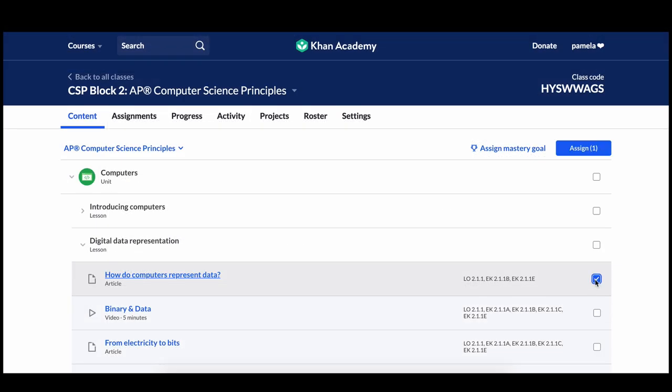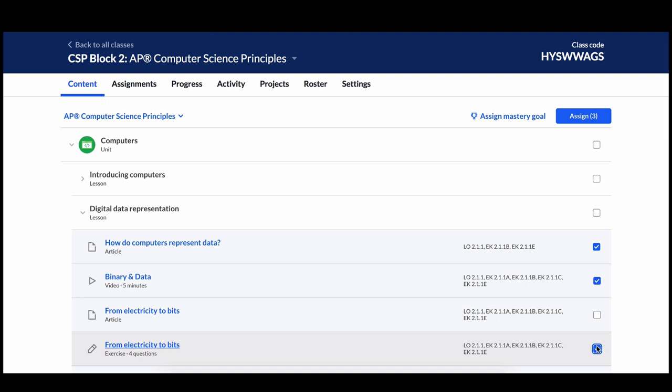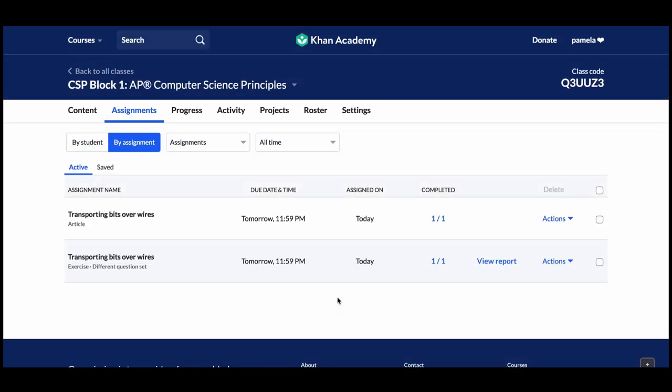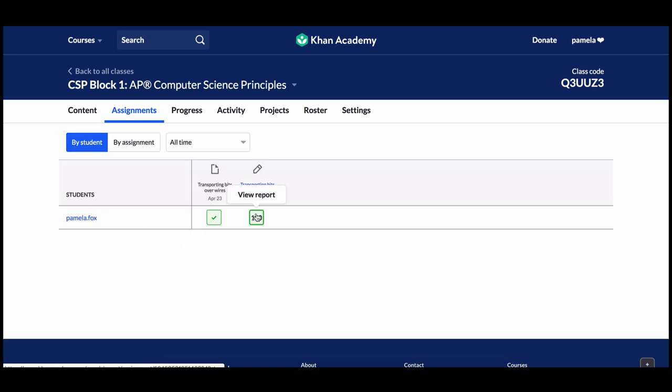You can assign articles, videos, exercises, or entire lessons and units. Then you can monitor your students' progress in the Assignments, Progress, and Activity tabs. So that was a quick tour of our AP CSP content. Thank you for teaching AP CSP and helping to bring more people into the world of computer science.